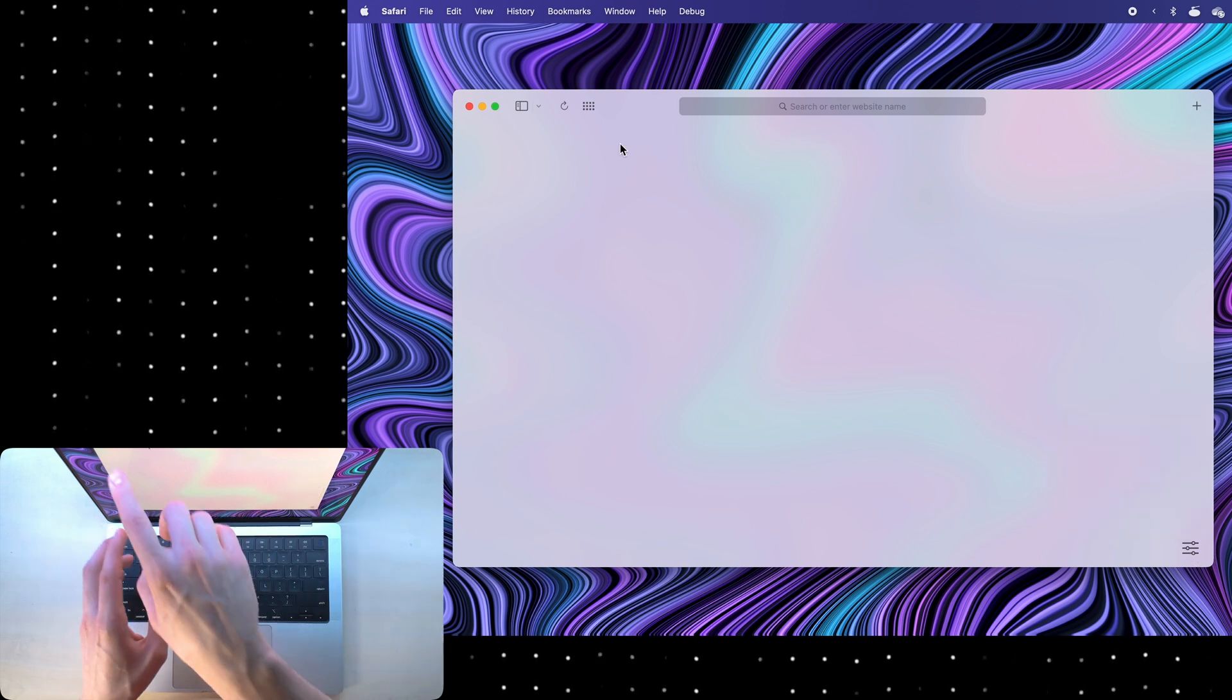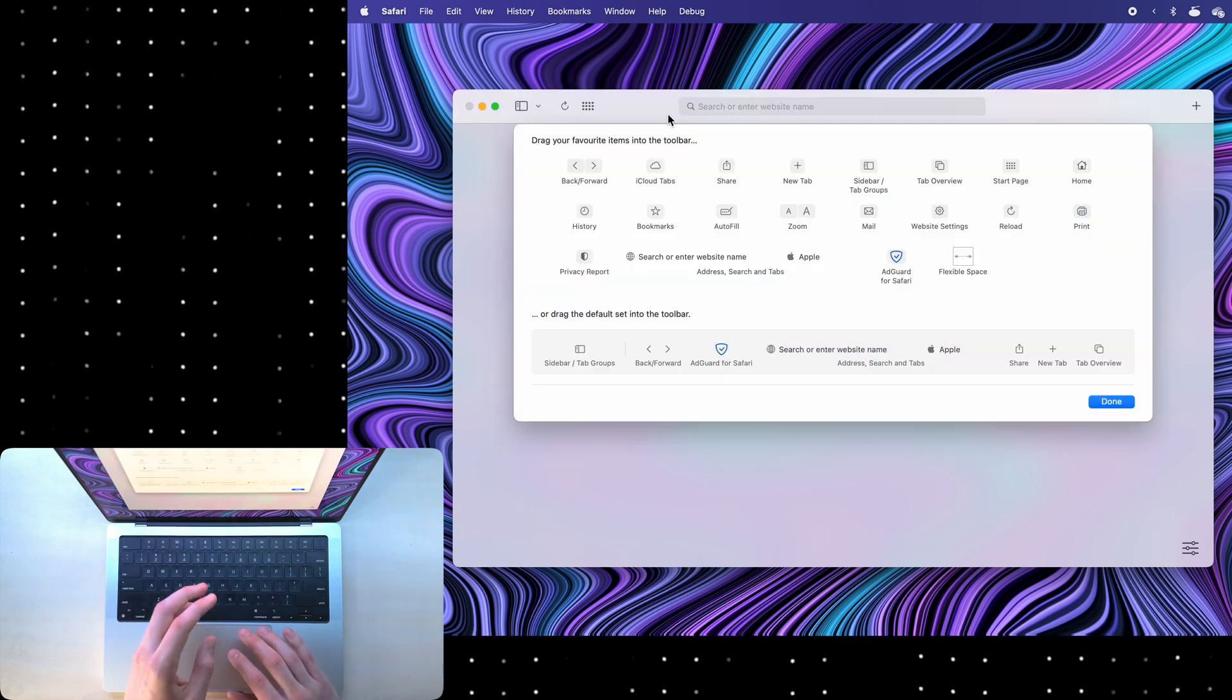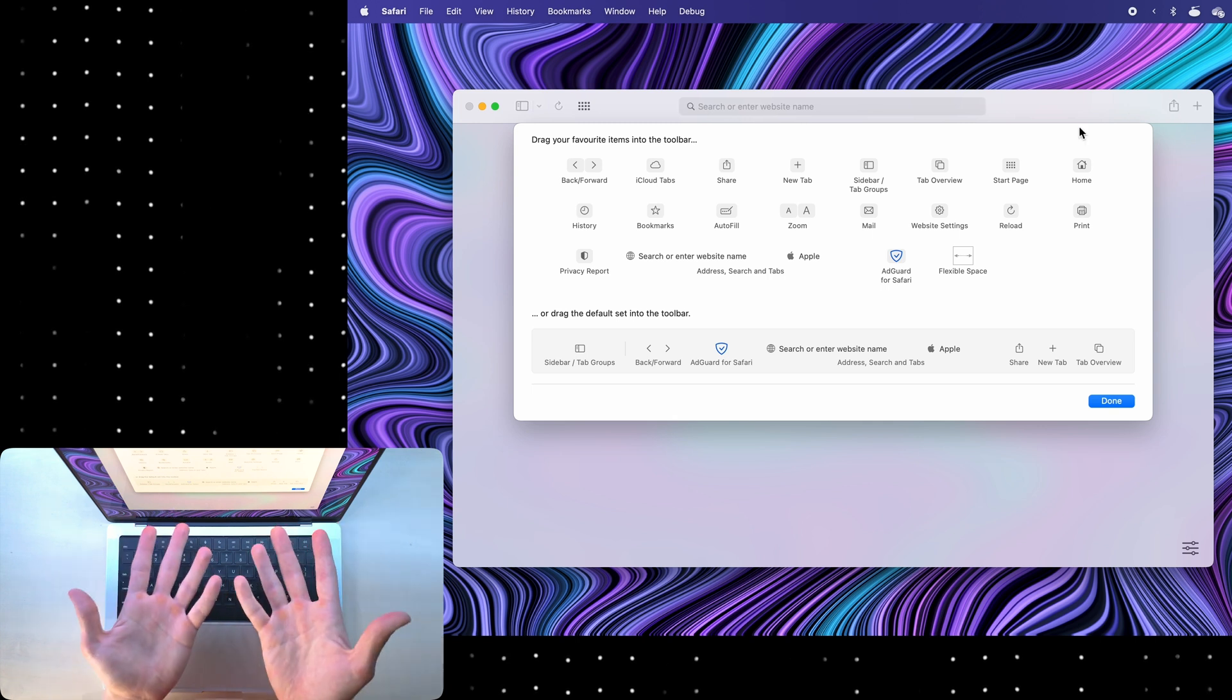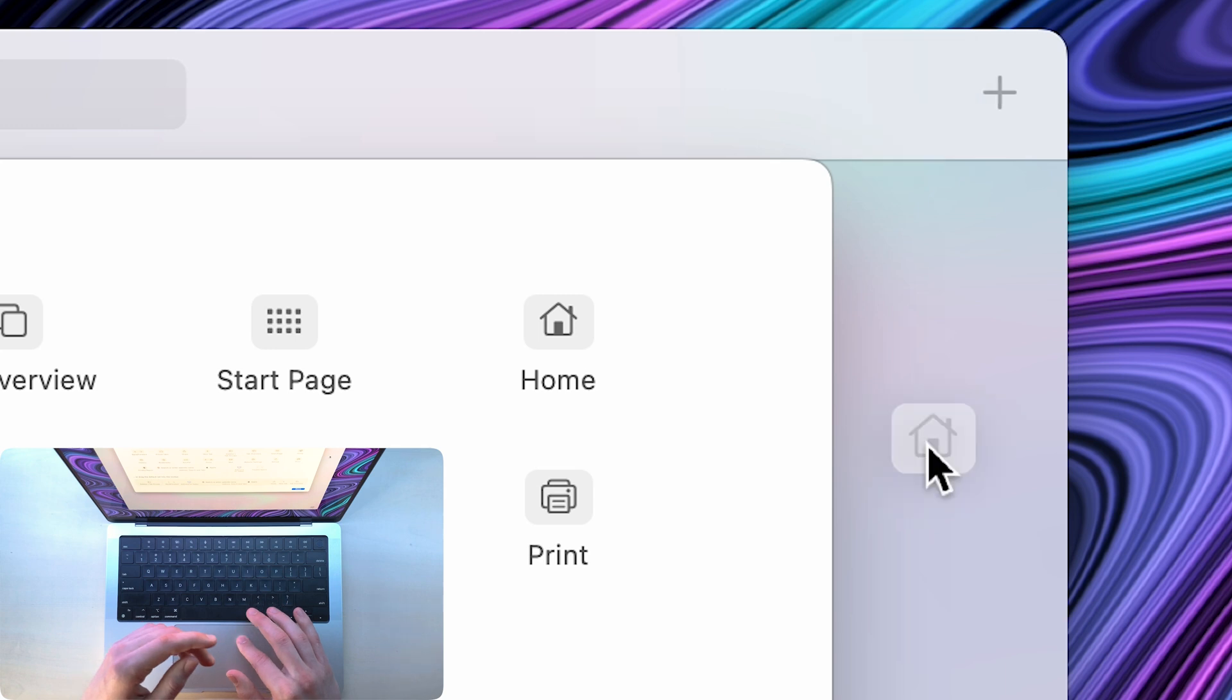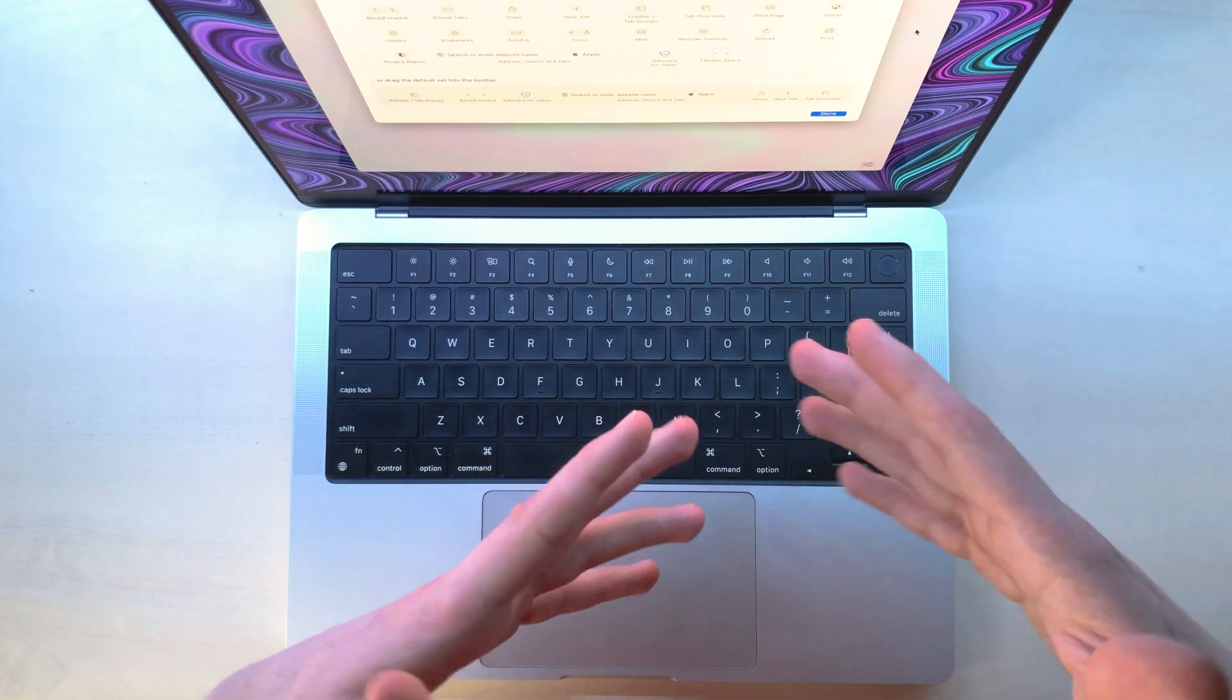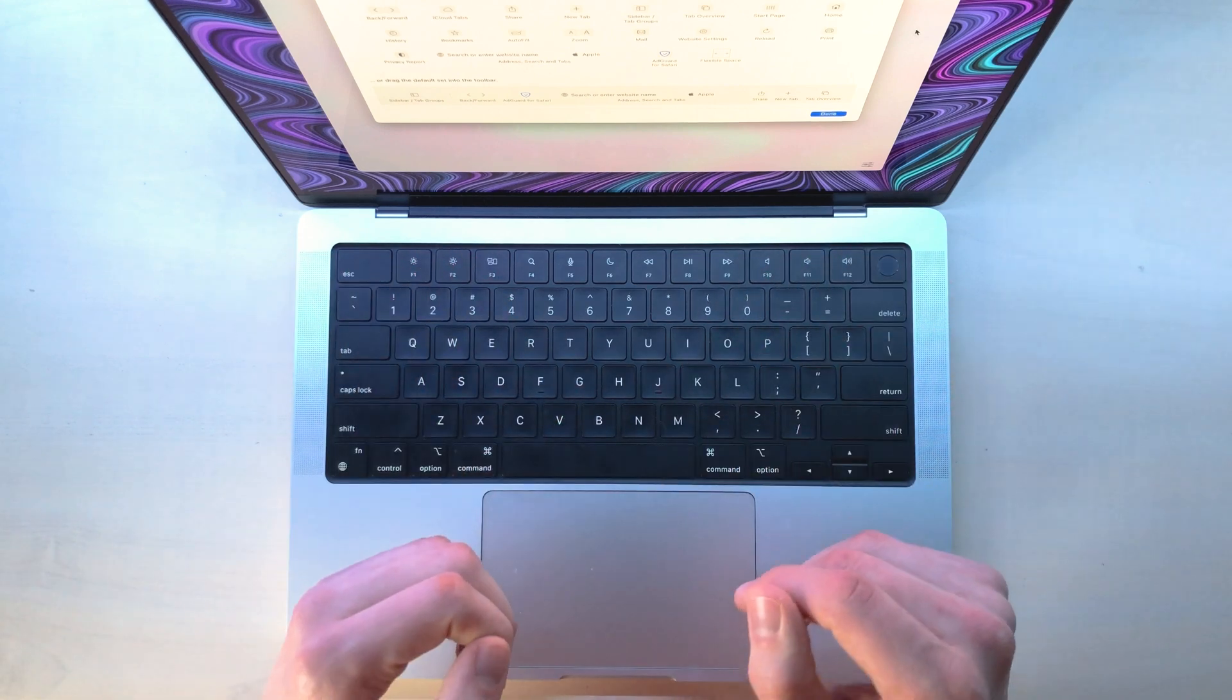Also, you can customize the top bar by right-clicking and choosing customize toolbar. Here you can drag things into it or, what's even better, remove things from here. It also has a satisfying animation and sound effect when you remove something, which makes me customize this toolbar a lot more frequently than I should.